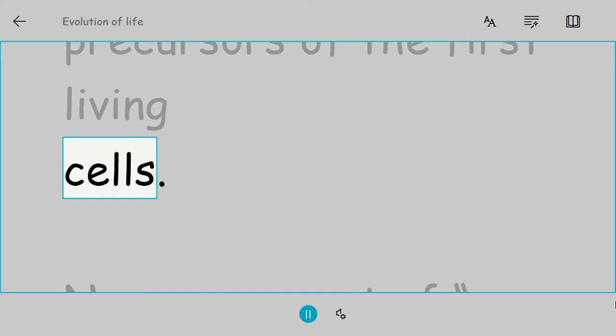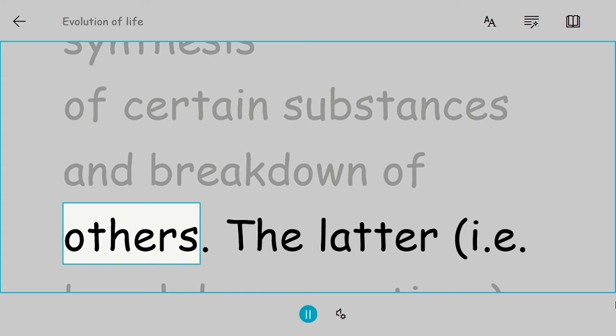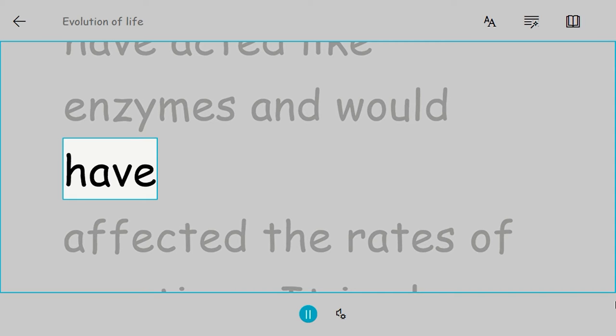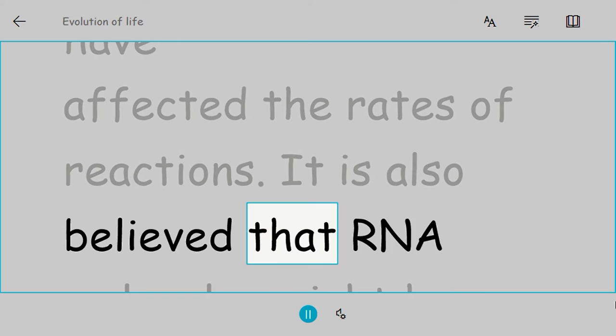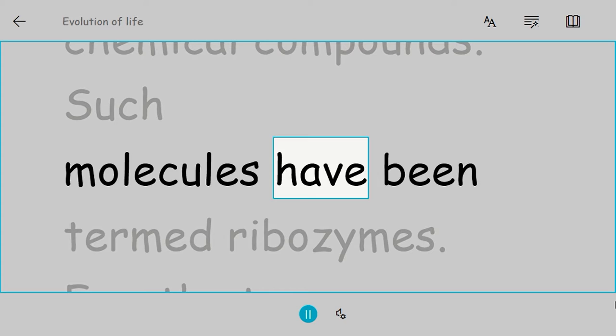Now some sort of metabolism could occur within these coacervates, with synthesis of certain substances and breakdown of others. The breakdown reactions could provide energy. Some of the earliest formed proteins might have acted like enzymes and would have affected the rates of reactions. It is also believed that RNA molecules might have shown enzymatic activity in the primordial soup of chemical compounds. Such molecules have been termed ribozymes.